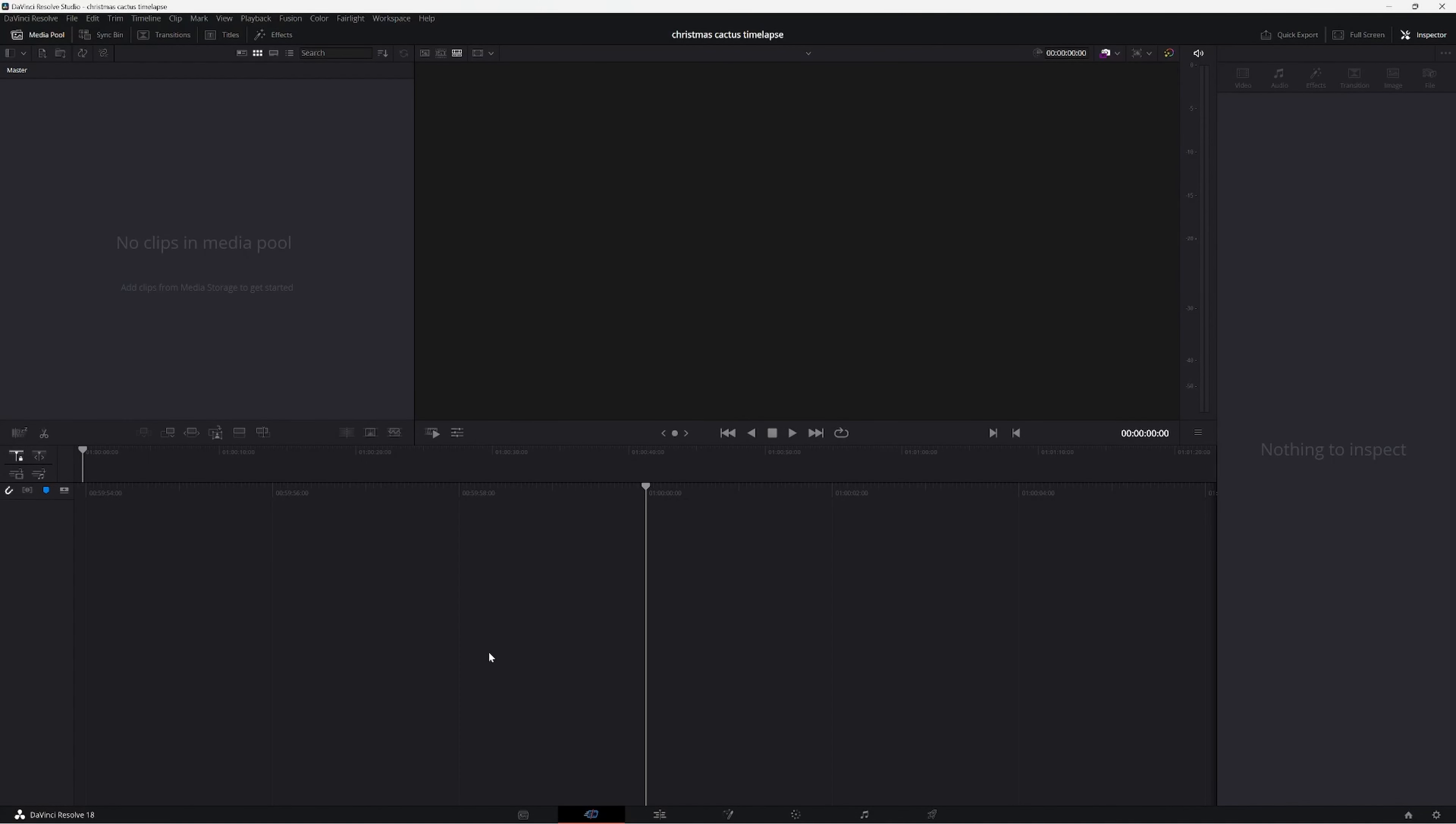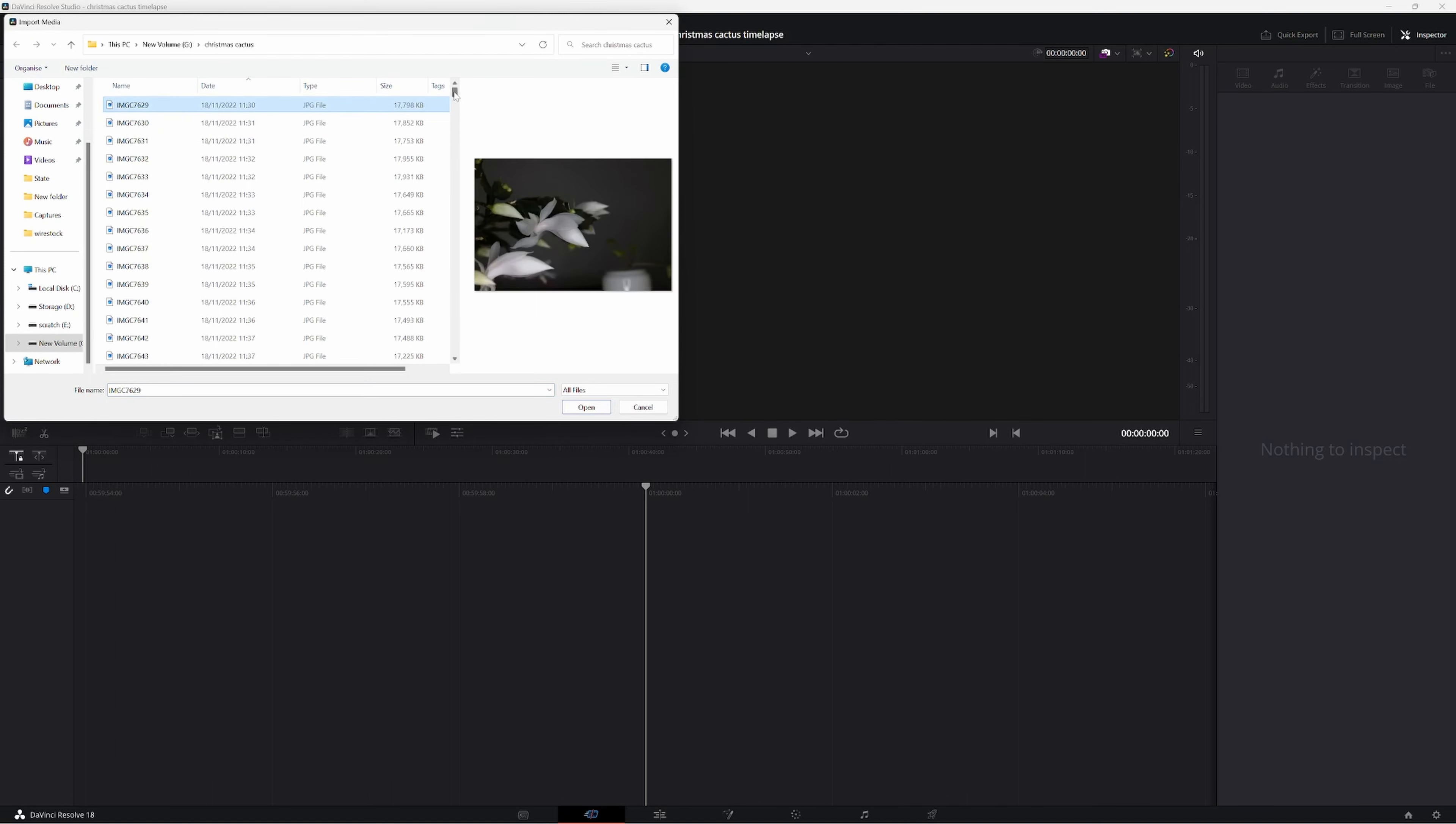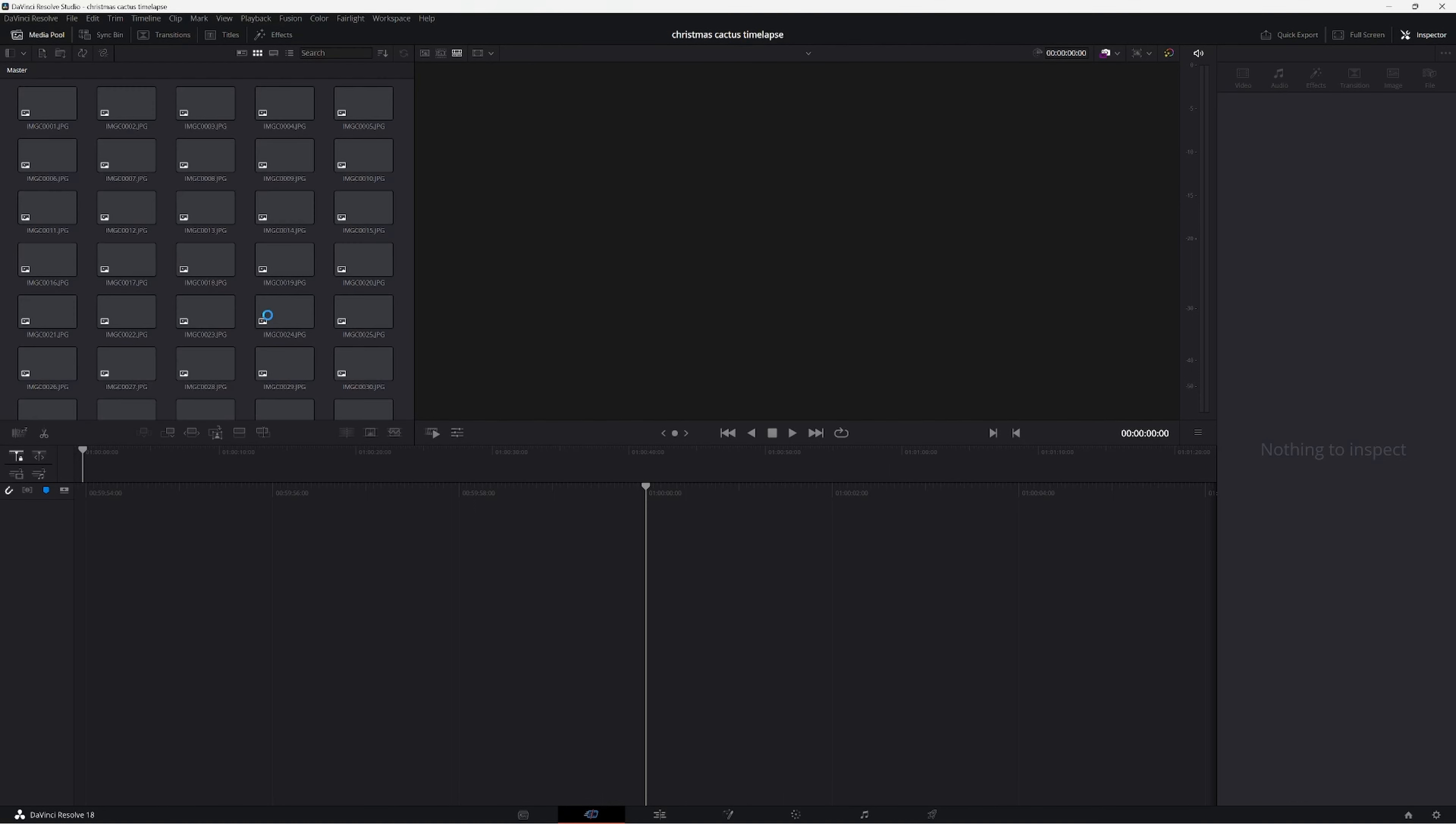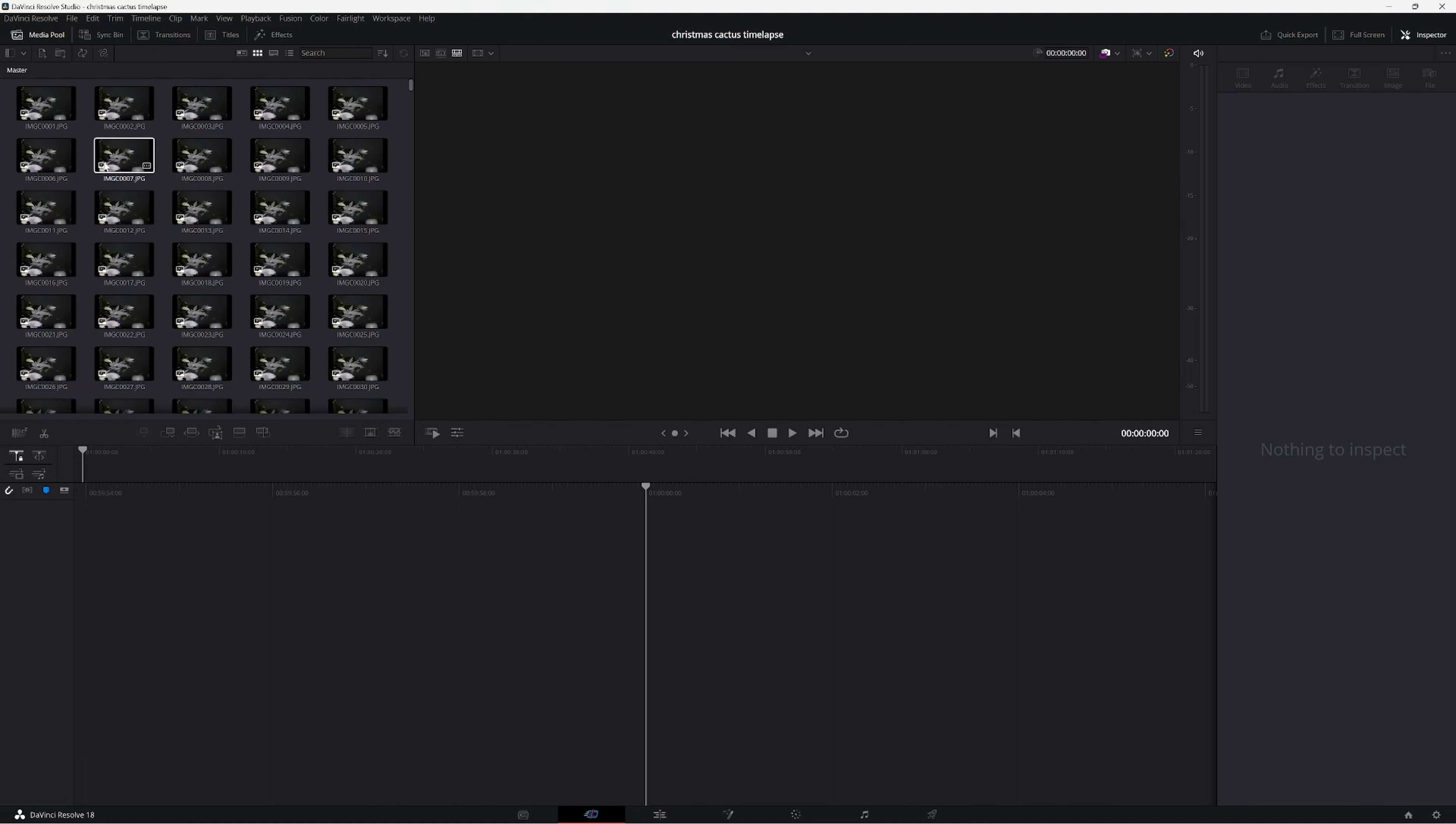Now I need to get the photos into DaVinci. Still on the edit tab, go up to the top left to import media and navigate to where you've stored your photos. Select the first one, scroll to the bottom, select the last one with a shift click and click open. That will bring all the photos into DaVinci.